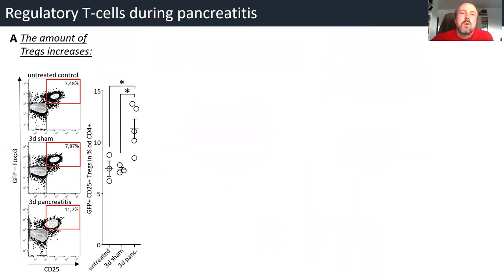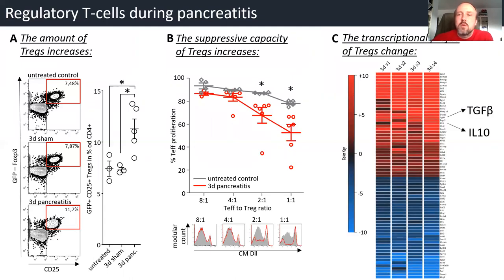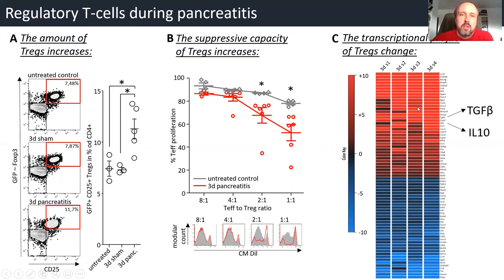Our main point was to look at the role of regulatory T-cells during pancreatitis. In our model we could observe an increase in the amount of regulatory T-cells in the spleen. Not only the amount of regulatory T-cells is increased, but also the suppressive capacity of T-cells, as shown in our suppression assays, is increased in pancreatitis. We performed transcriptome analysis to show that regulatory T-cells change their transcriptional profile to act more and more in a suppressive way, with an increase for TGF-beta and IL-10, which are mainly involved in immune suppression during acute pancreatitis.